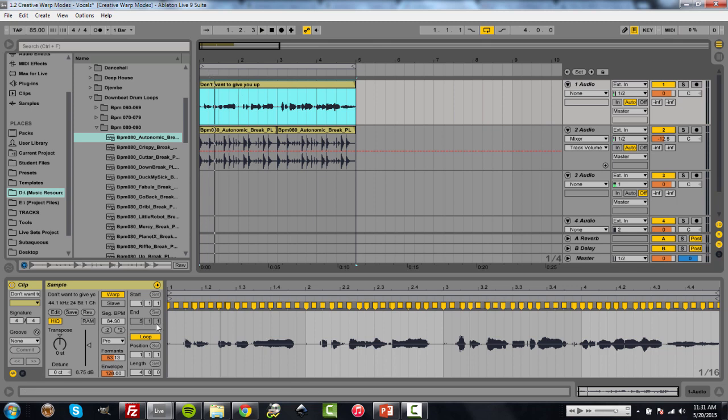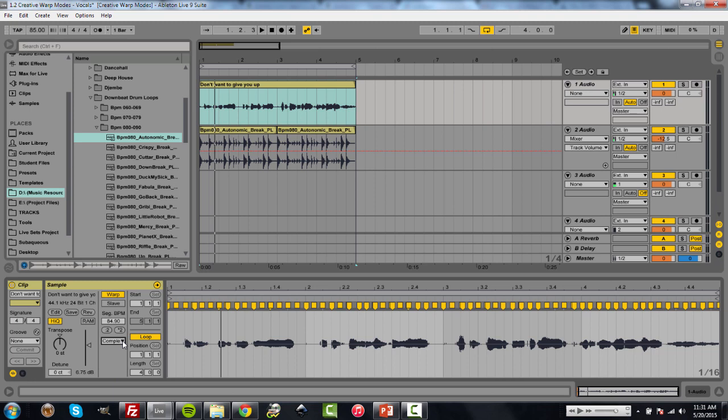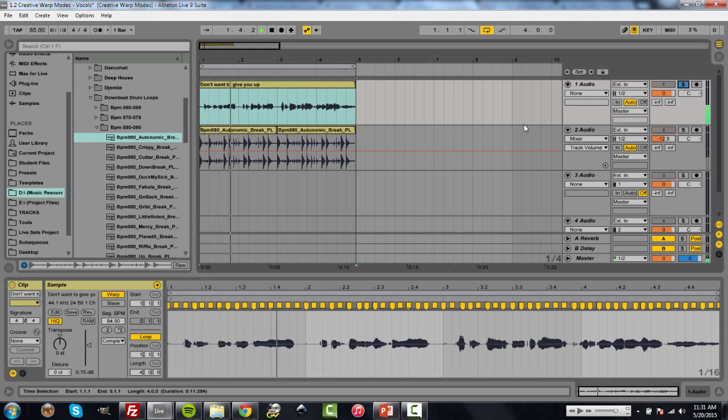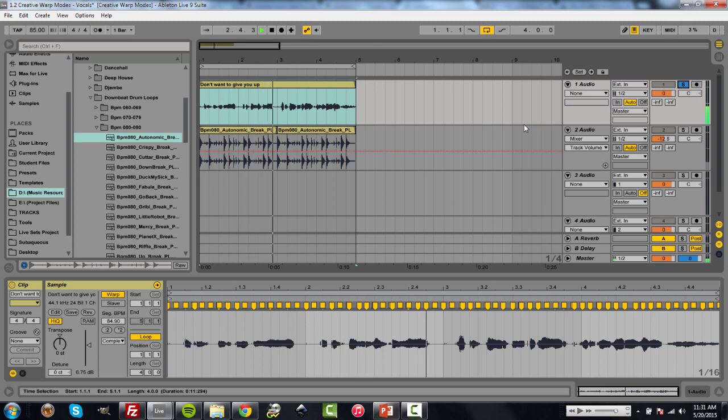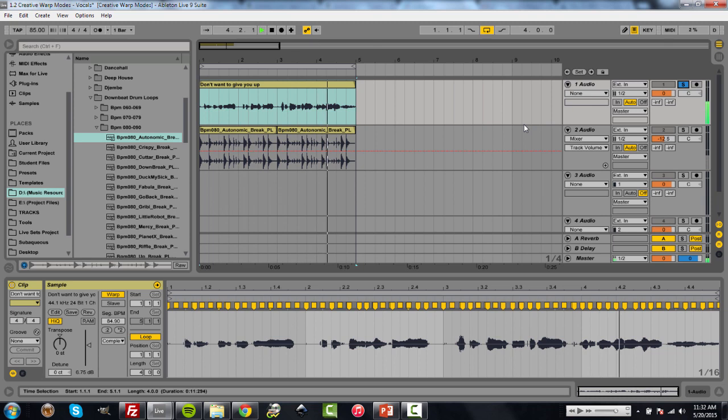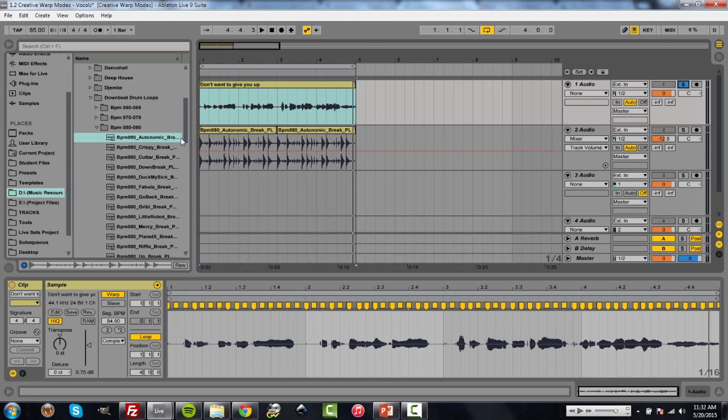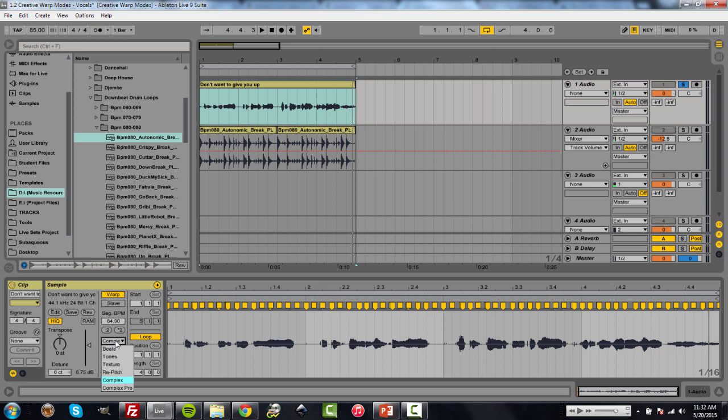And the two modes that I like to use when affecting the vocals are Complex and Complex Pro. Now in Complex, let's solo this. [Playback] Now if you can hear that, it's a little off. It's a little grainy sounding. That's because I did some corrective timing within this. Now, Complex Pro is a more advanced algorithm, which takes care of a lot of those issues, especially with vocals.